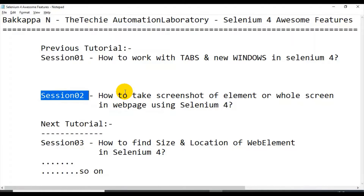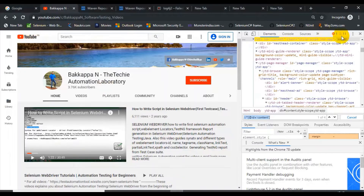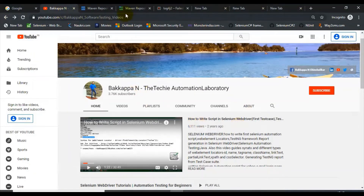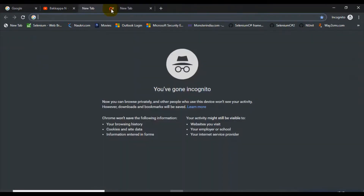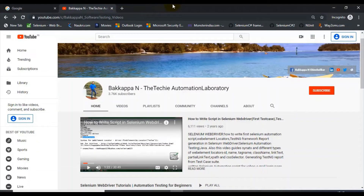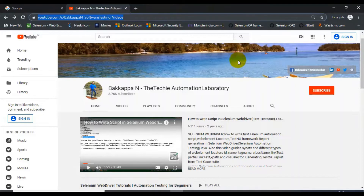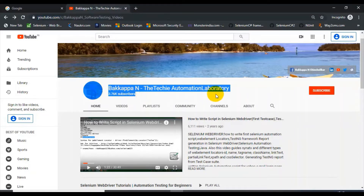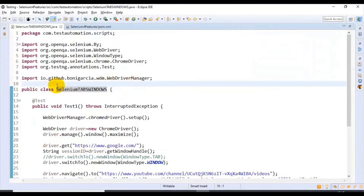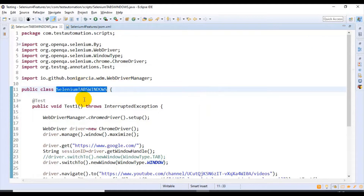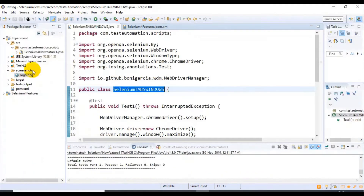Let us move on to the web page. I'll close the other tabs that are not required. I'll open the Chrome browser, enter the URL, and first try to capture the screenshot of a web page element, then capture the screenshot of the whole page as well. Let's jump to Eclipse IDE. Here is the class we created where I discussed how to deal with tabs and windows. Let's quickly create another class.